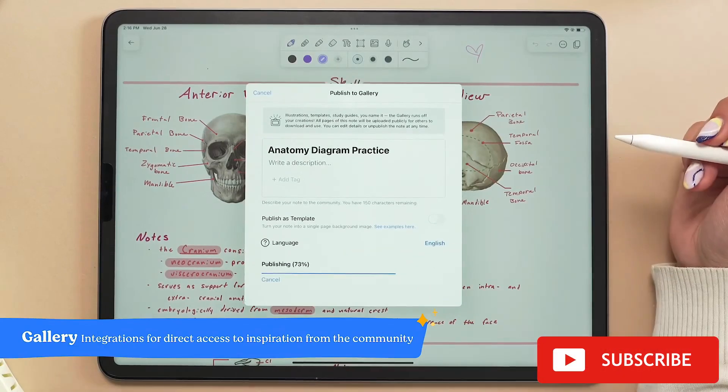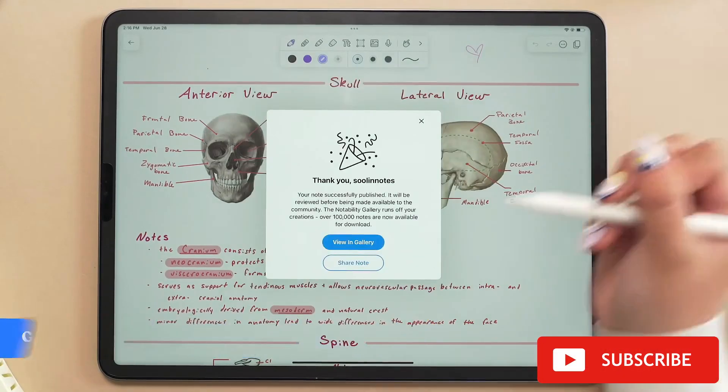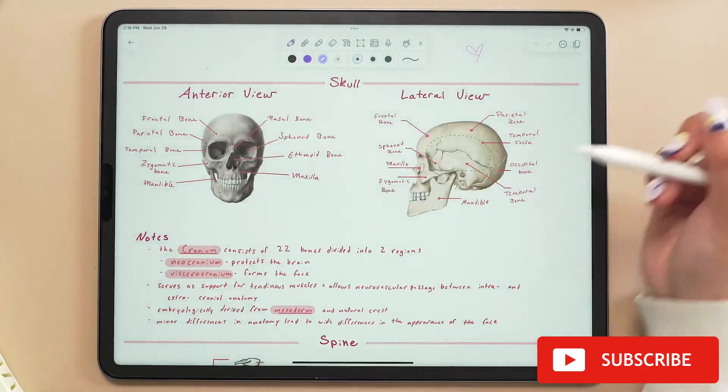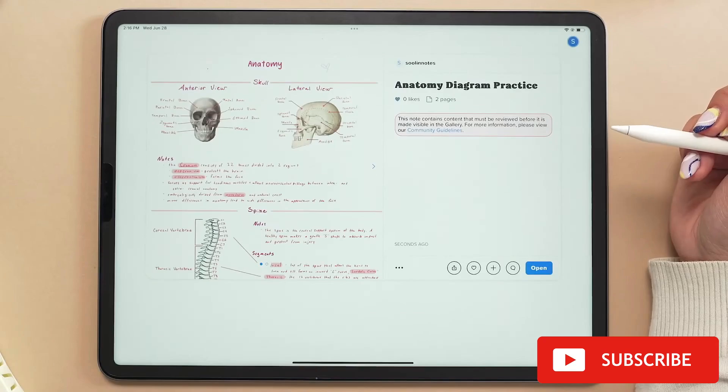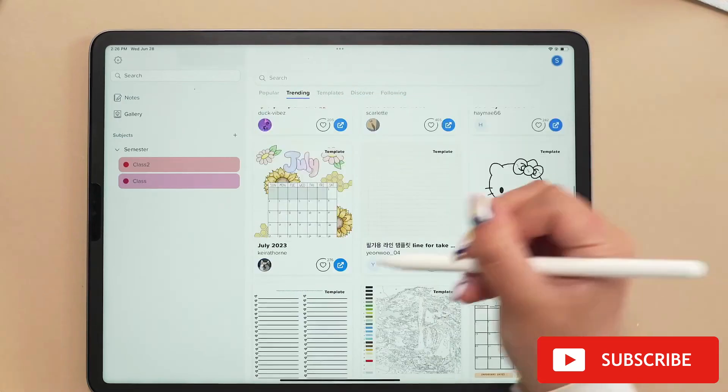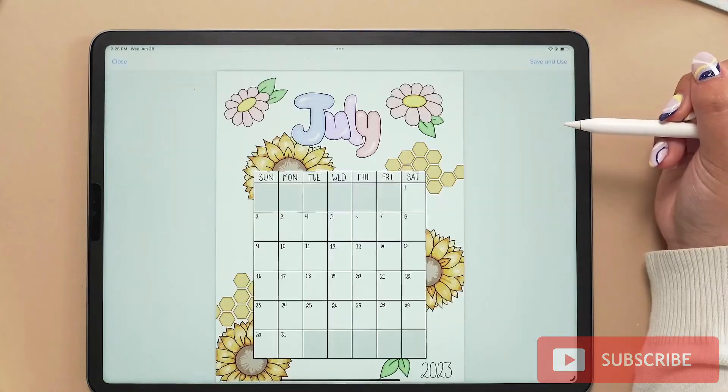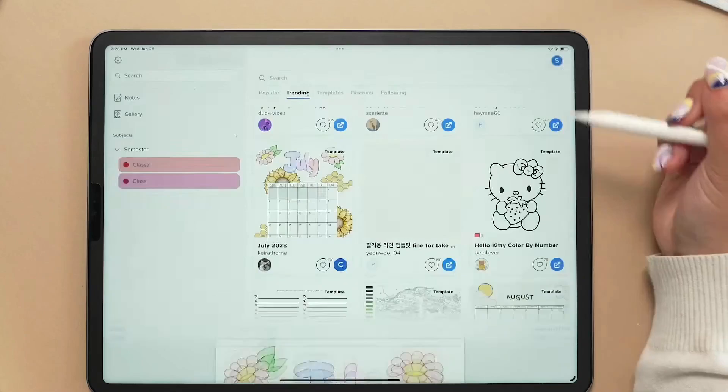In fact, one of the great features of Notability is the ability to open and edit large PDF files, so if you use giant PDF files, Notability can be the solution for you.